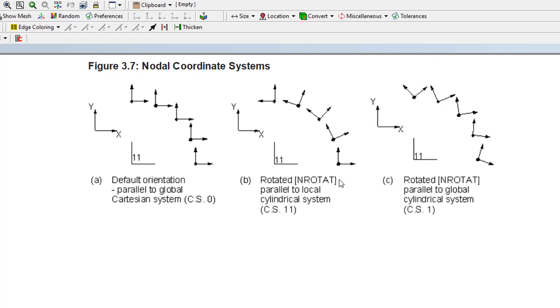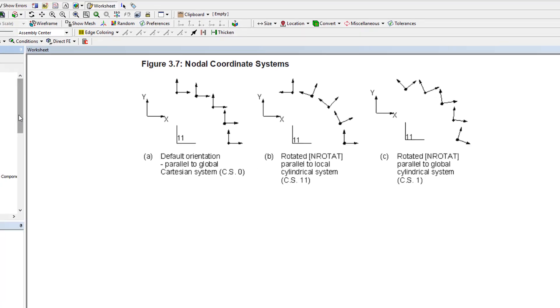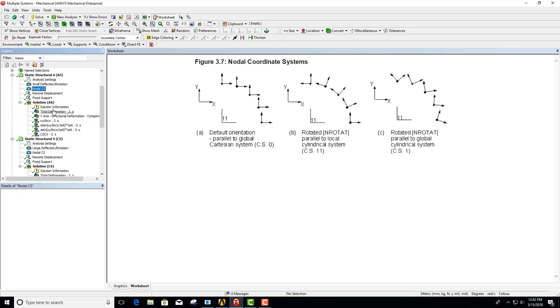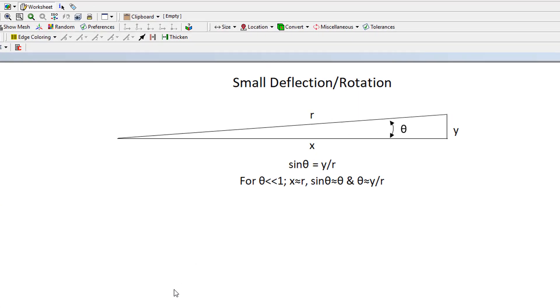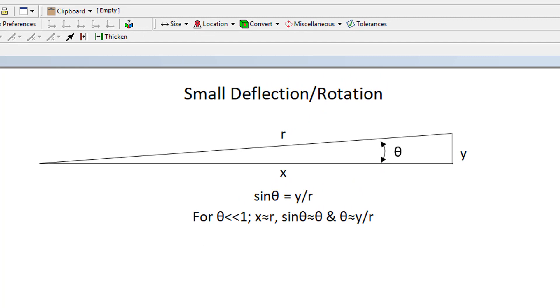This is actually what we need to do in this case to create the math that we need to demonstrate in a user defined result. If we now also consider small deflection versus large deflection — in a small deflection analysis we have a very small theta interpretation.